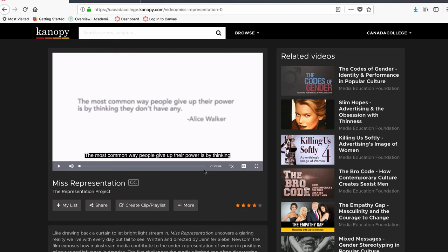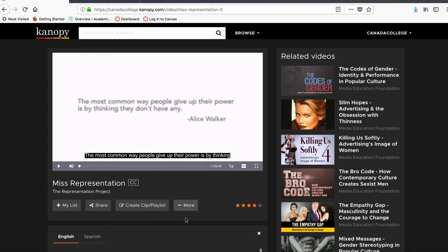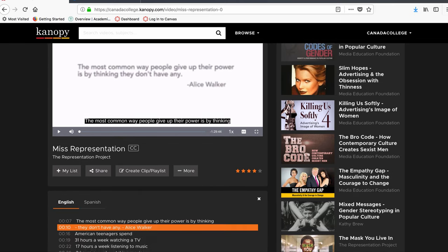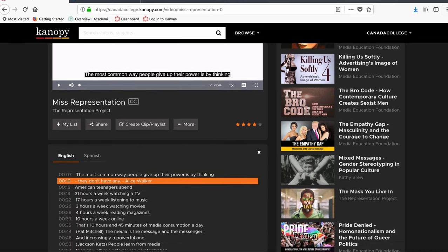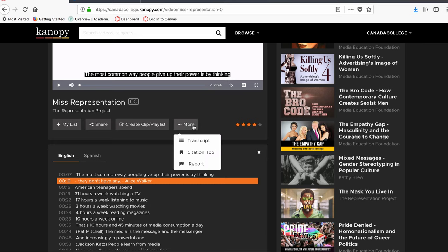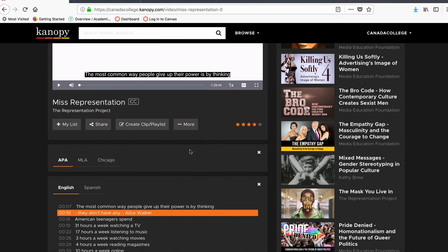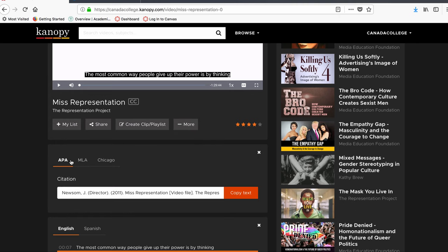If you want to read the transcript, click on More and then click on Transcript. If you want the citation, click on More again and click on Citation Tool. It'll give you the APA, MLA, and Chicago citations.